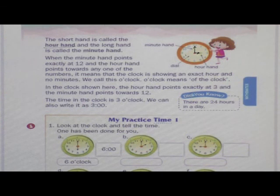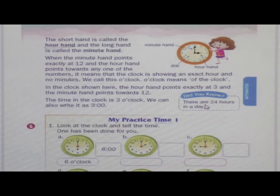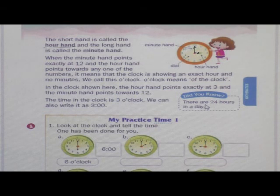In this blue section — did you know? There are twenty-four hours in a day. How many hours are there in a day? Twenty-four hours. Din bhar mein chobis ghante hote hain.